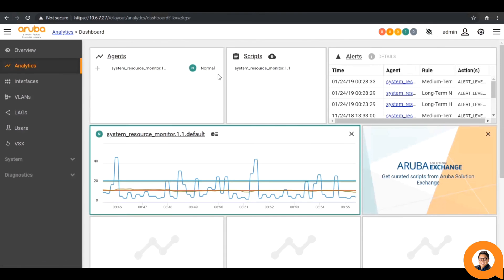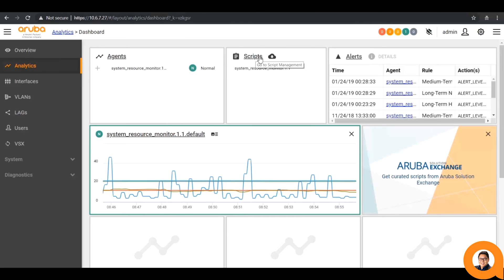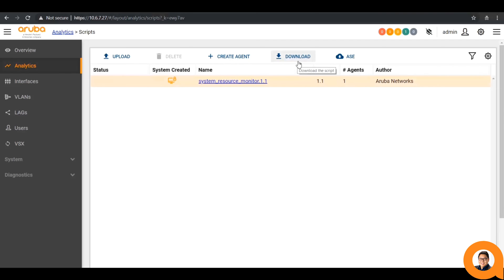Next, let's go through the process of how to install a script and agent. By going to the script section, you can see several options at the top. We can upload a script from My PC. We can create an agent from an already installed script. We could download a script to My PC for editing. And finally, this icon takes us directly to the Aruba Solutions Exchange.